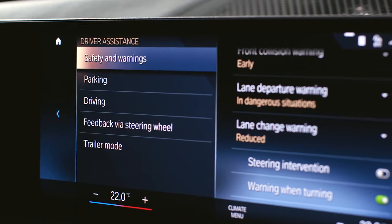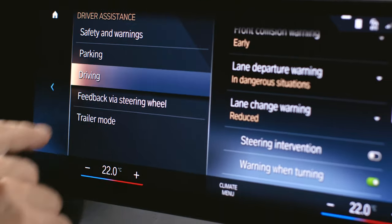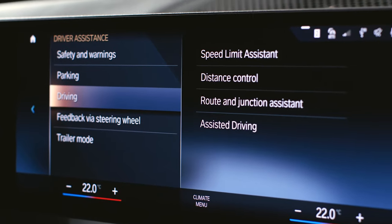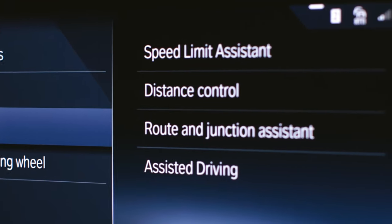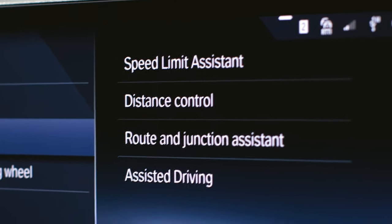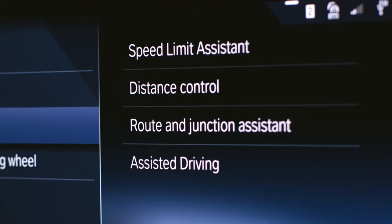Select driving to adjust all driving assistance functions: speed limit assistant, distance control, route and junction assistant, and assisted driving.